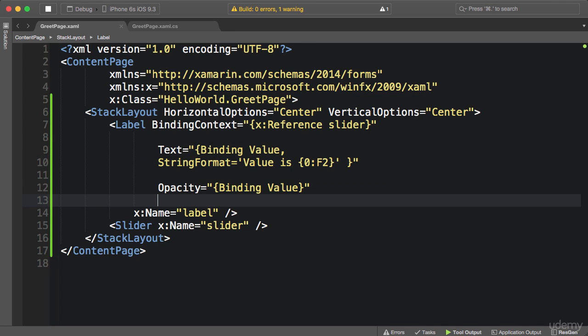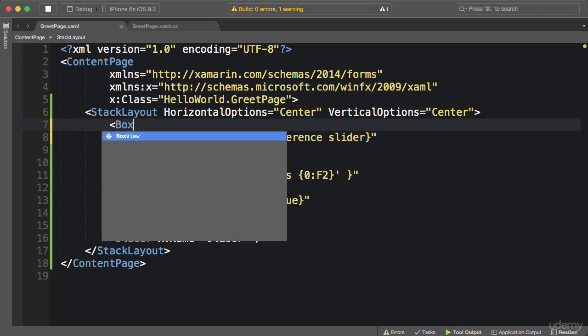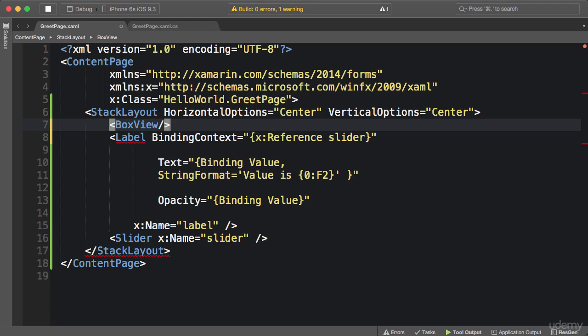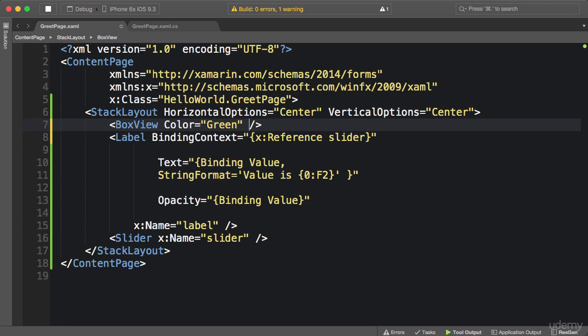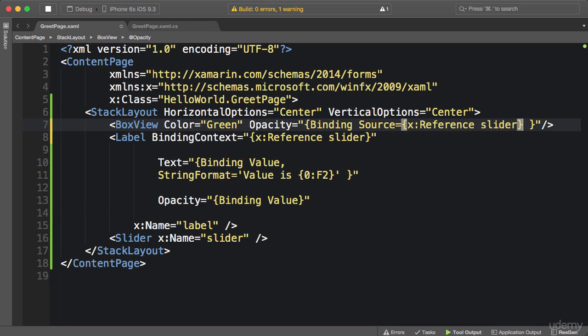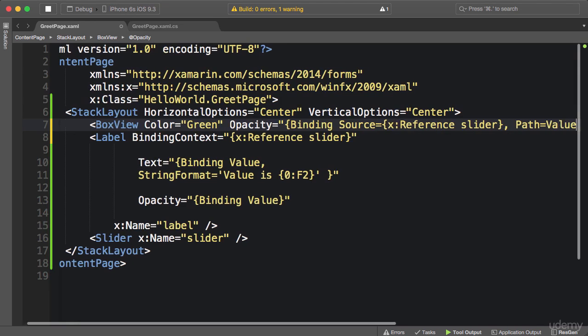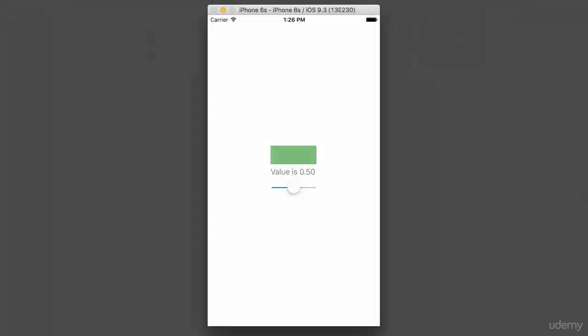Now let's take this to the next level. I want to add a box view. A box view is a box filled with a color. So above the label I'm gonna add a box view, set its color to let's say green. And again I want to bind its opacity property to the value of the slider. So opacity equals markup extension binding, we set the source, another binding expression X reference slider, and path equals value. Let's run this application. Okay, here's the result.